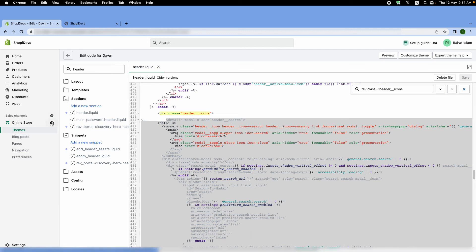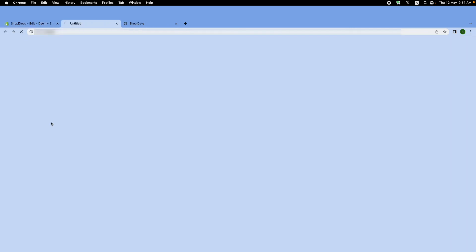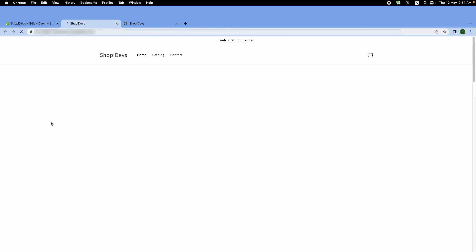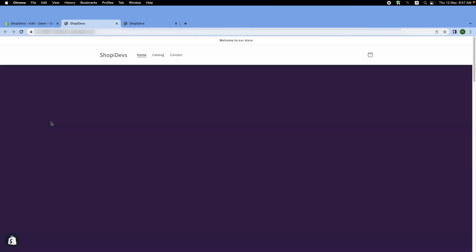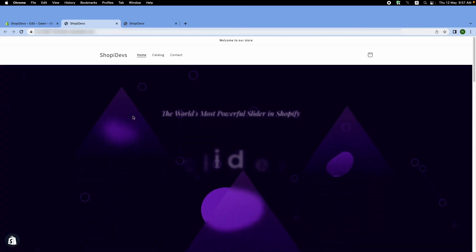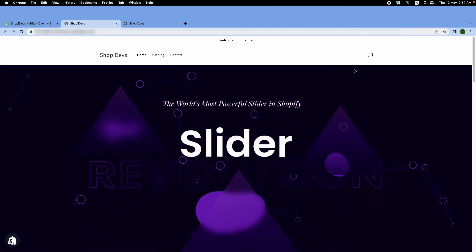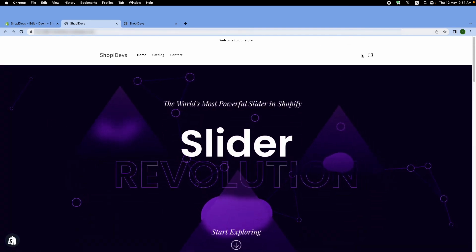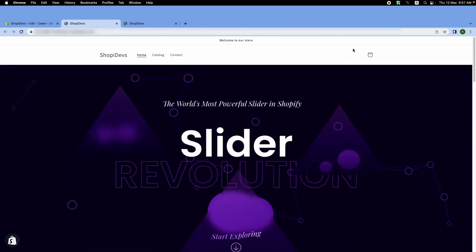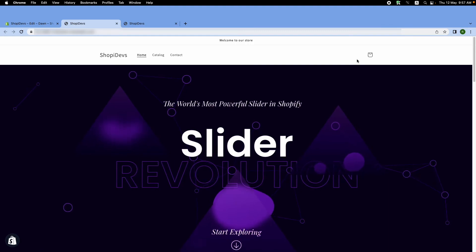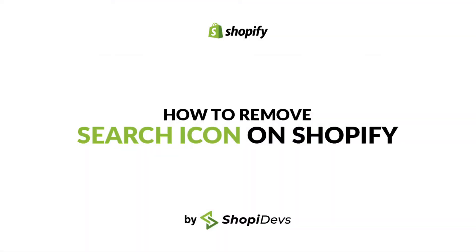Now go back to the front end of our store. You can see the button disappeared. So these are the two methods that you can use to remove the search icon of your Shopify store, and it's totally up to you which one you prefer. We have also written an article regarding this topic, so you can check it out. I'll put the link in the description box.